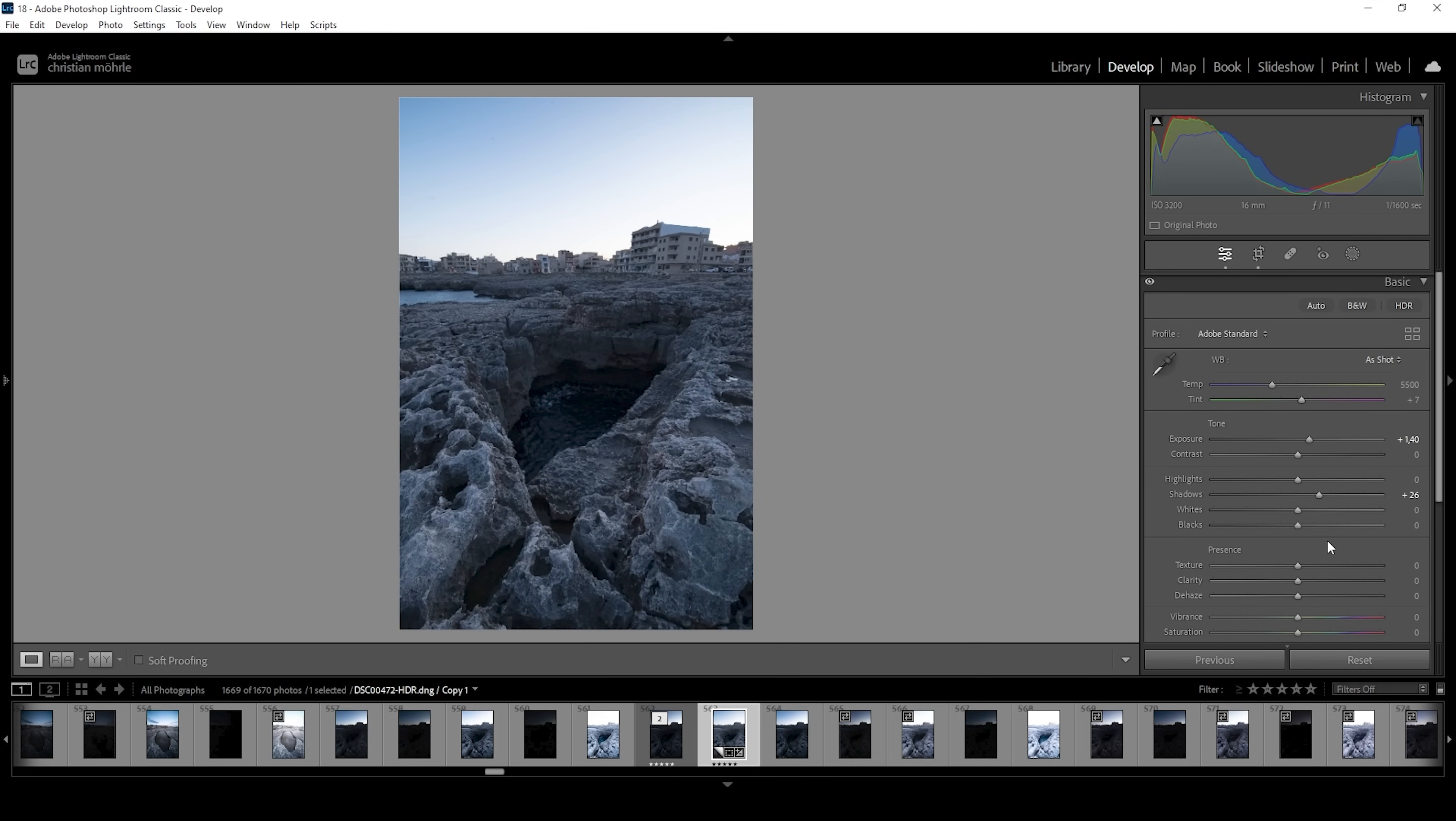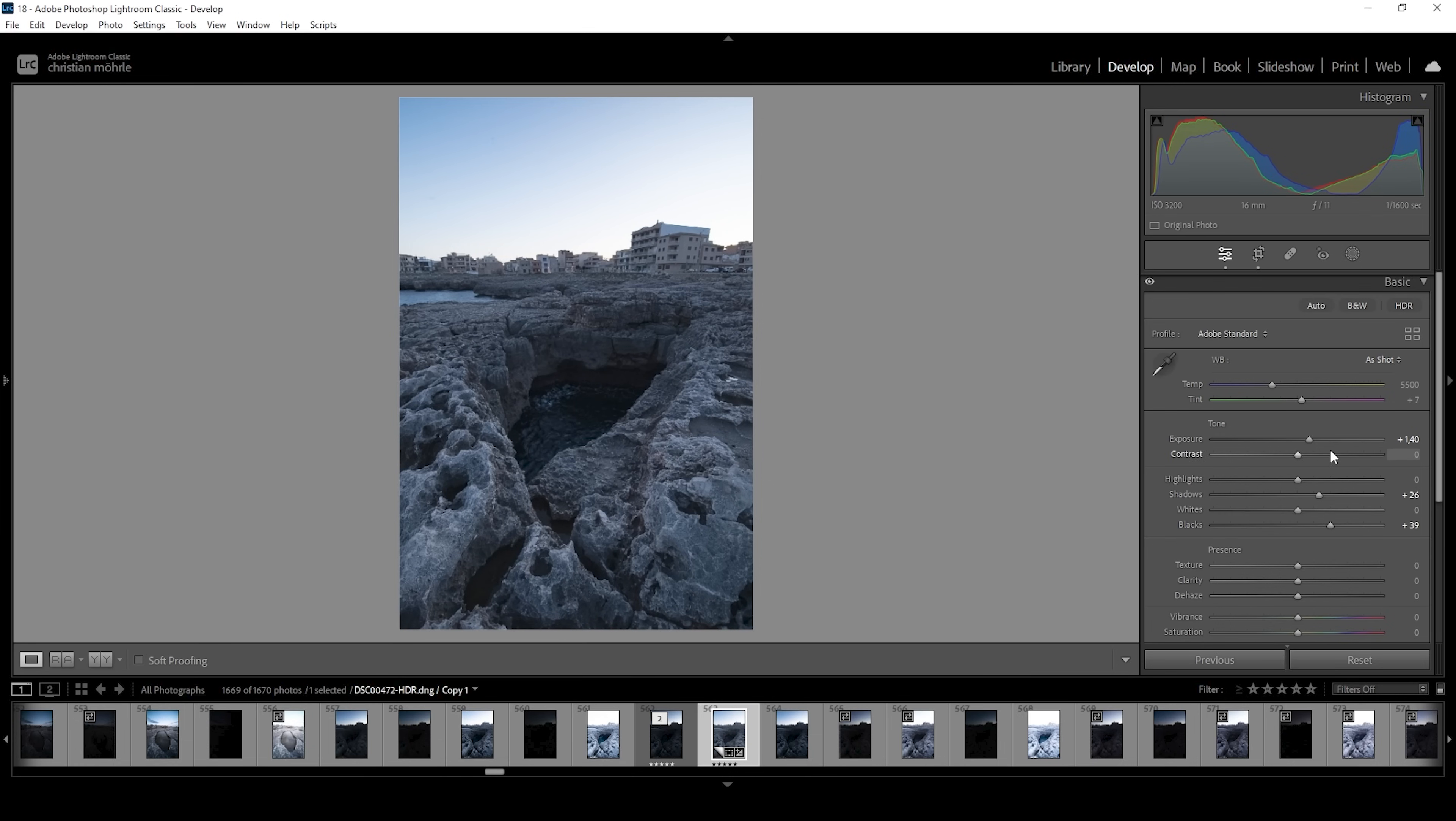And of course, we can also use the blacks to safely restore some details. All right. Now, the bottom half of this image looks quite good for me.